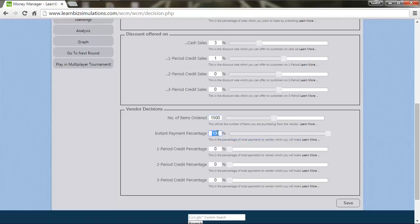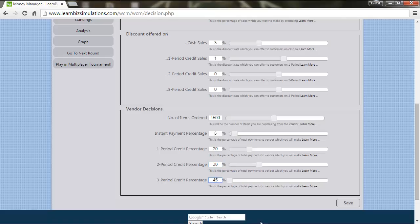One period credit percentage at 20%. Two period credit percentage at 30%. And the balance of 45% for a three period credit percentage.